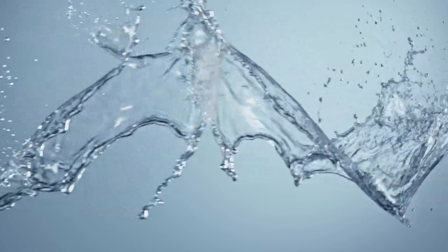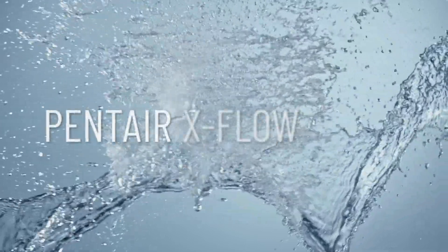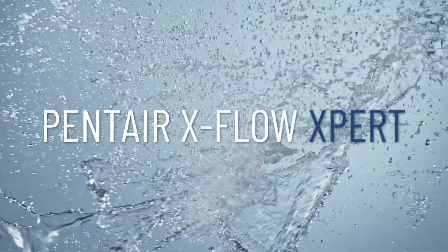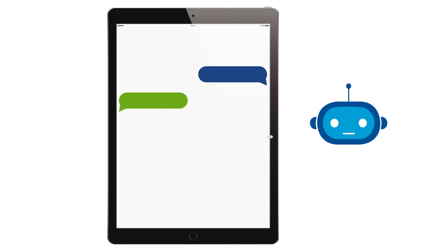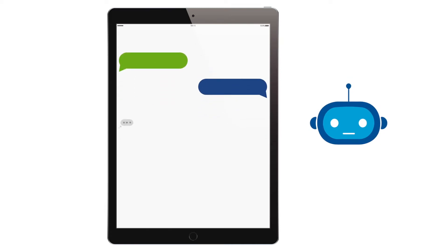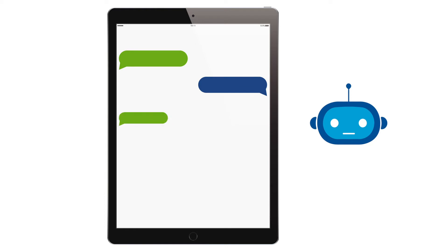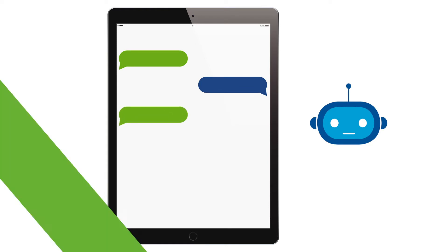Introducing Pentair EXFLOW EXPERT App — featuring the world's first conversational interface in the membrane filtration industry. EXPERT is the interactive app for membrane filtration solutions in water and wastewater treatment.